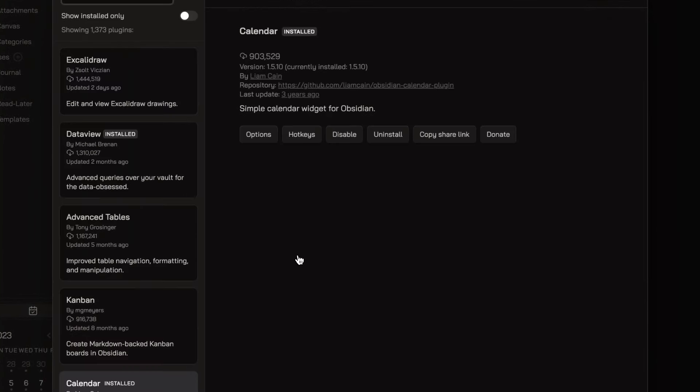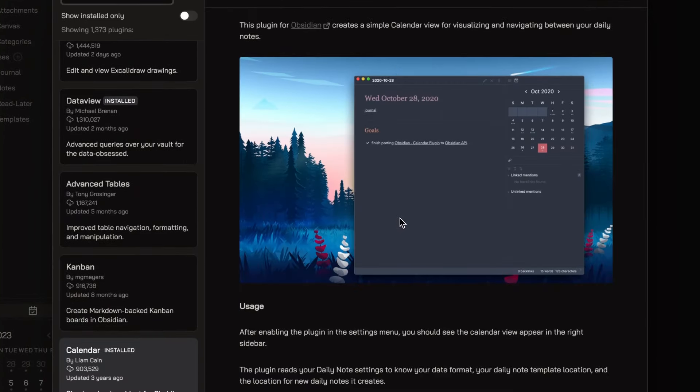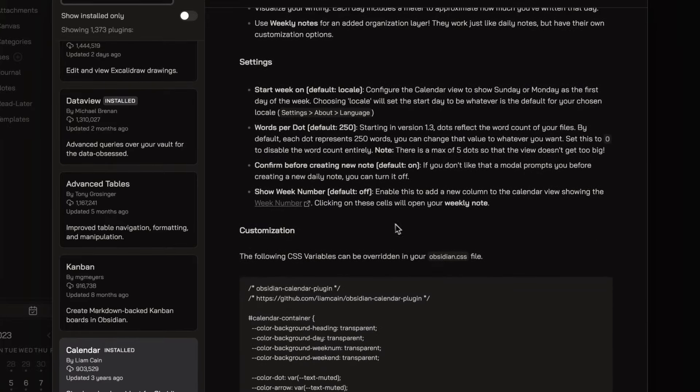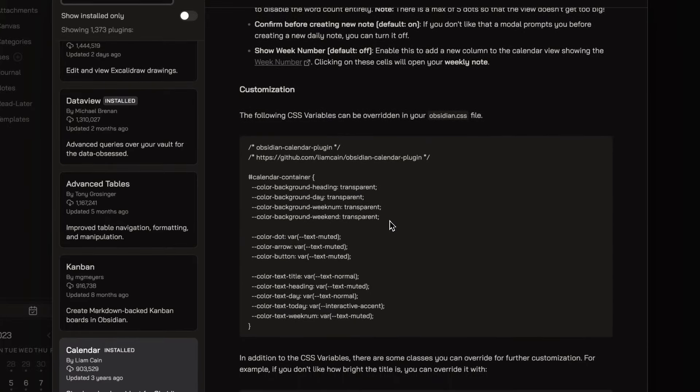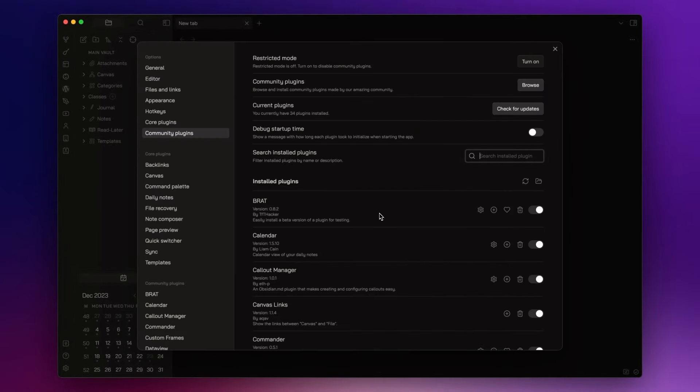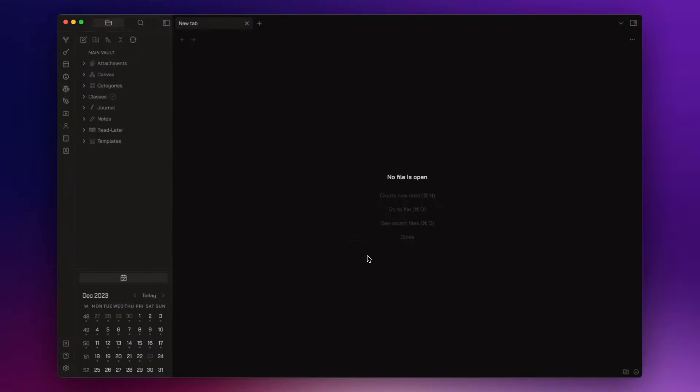The second plugin is Calendar. This plugin allows me to quickly open specific daily or weekly notes. I also made a video about journaling in Obsidian. I will leave the link in the description down below.